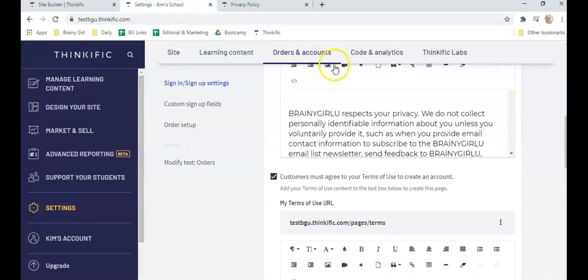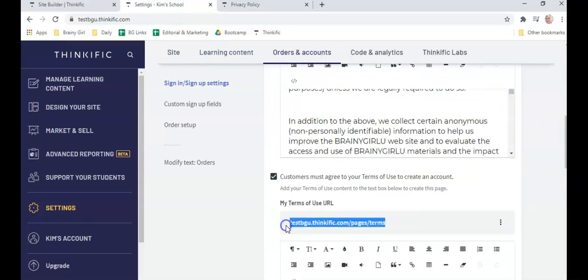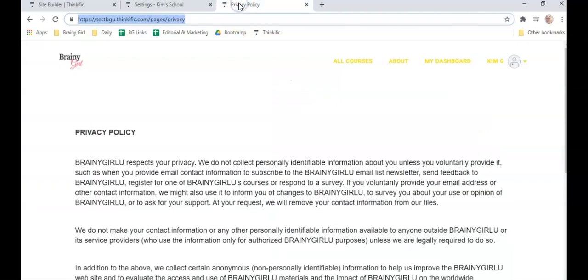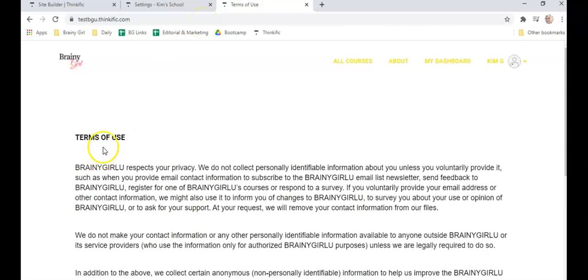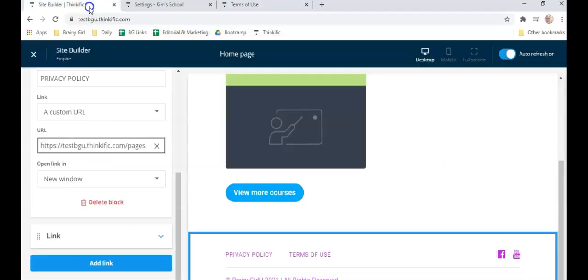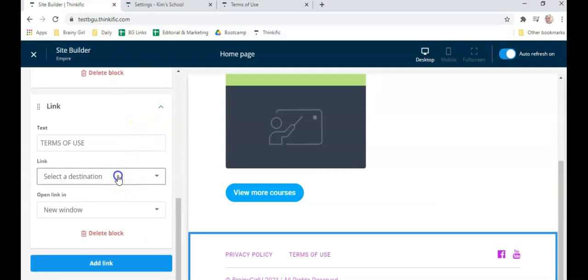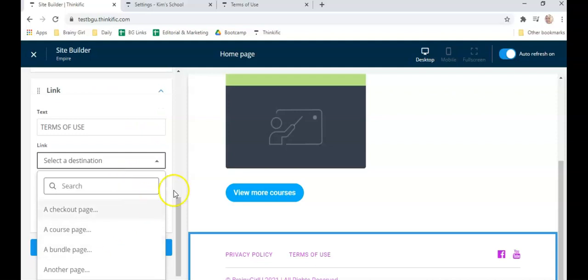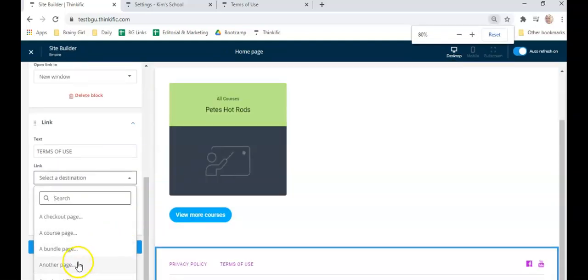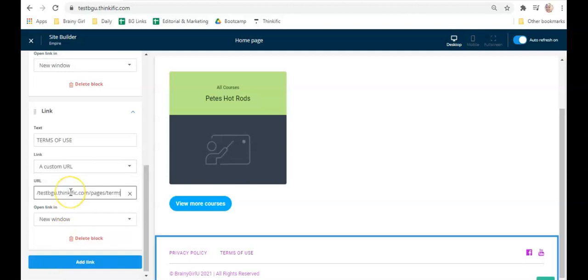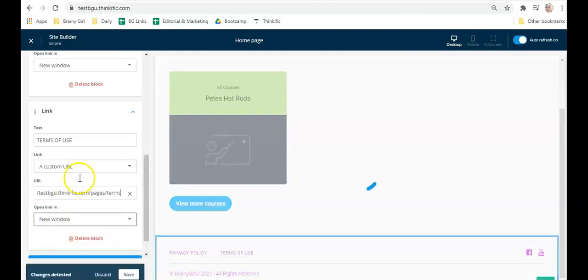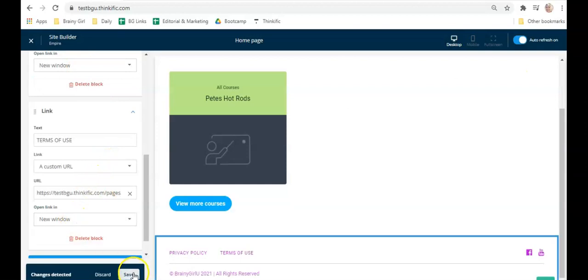Do the same thing for terms of use: go back to orders and accounts, scroll down to terms, copy the URL, go to your third tab, paste it and press enter, then copy the full URL from the address bar. Go back to site builder, go down to the terms of use link, set destination to 'custom URL,' paste in your URL, set it to open in a new window, and click save. Both privacy policy and terms of use should be set to new window.